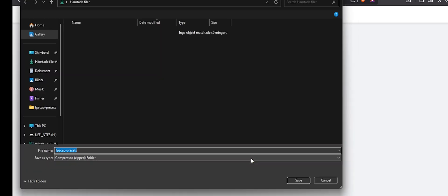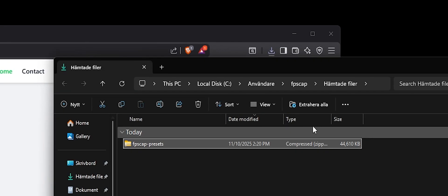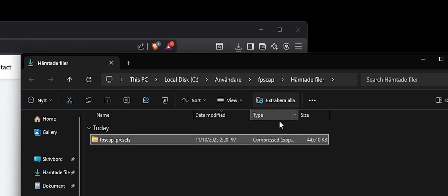First, go to fbscap.com and download the preset. Open the folder and extract all files.